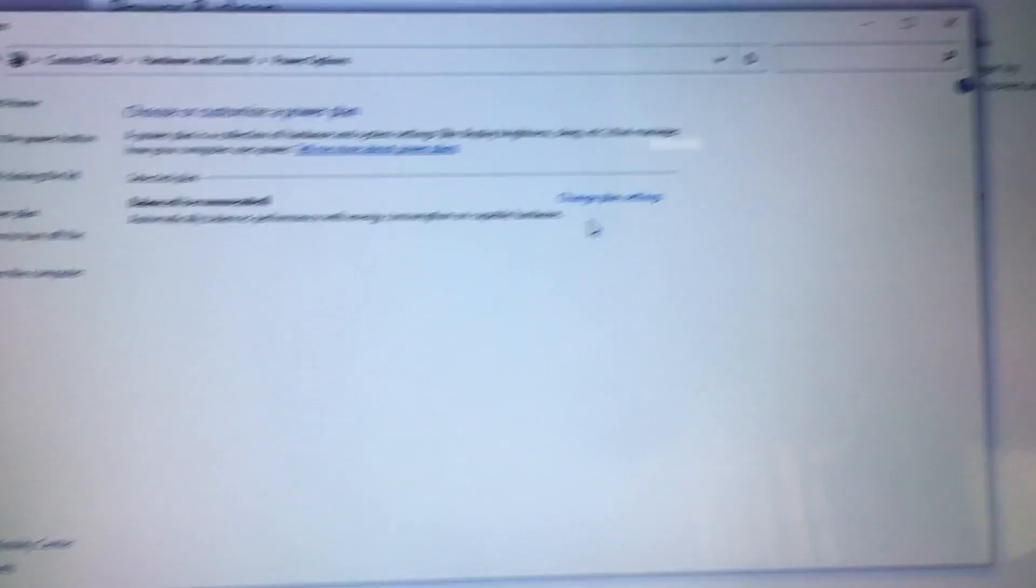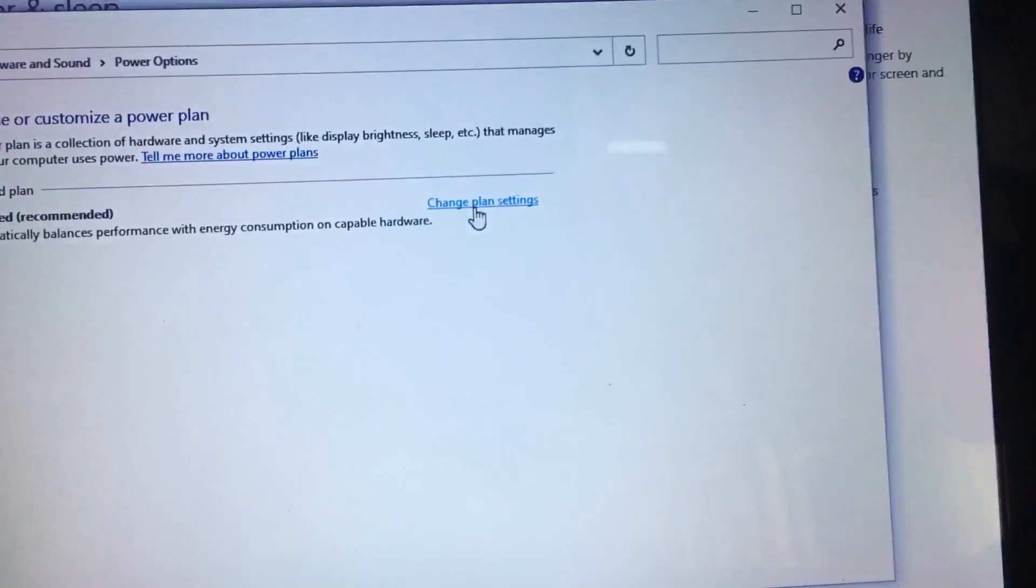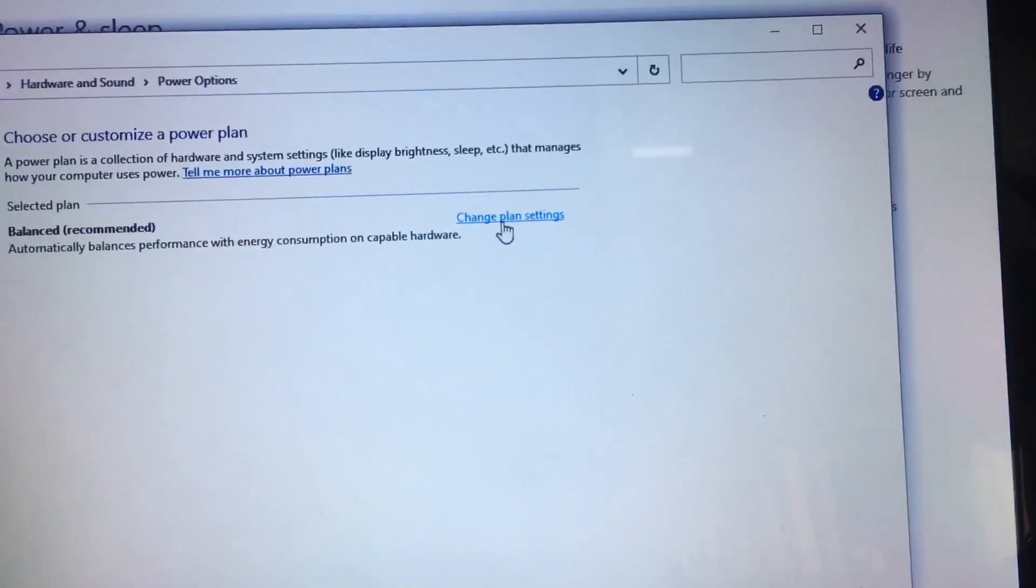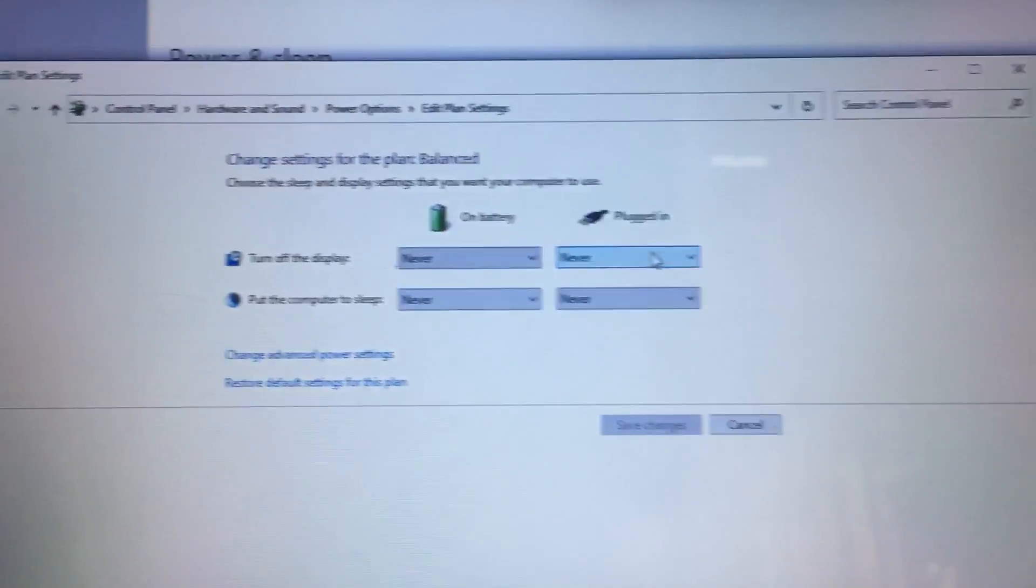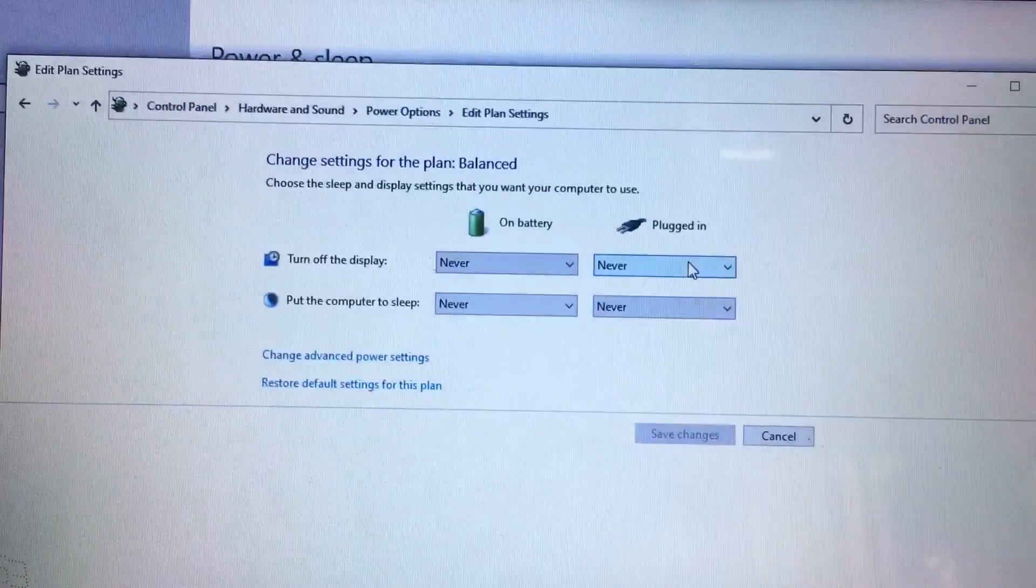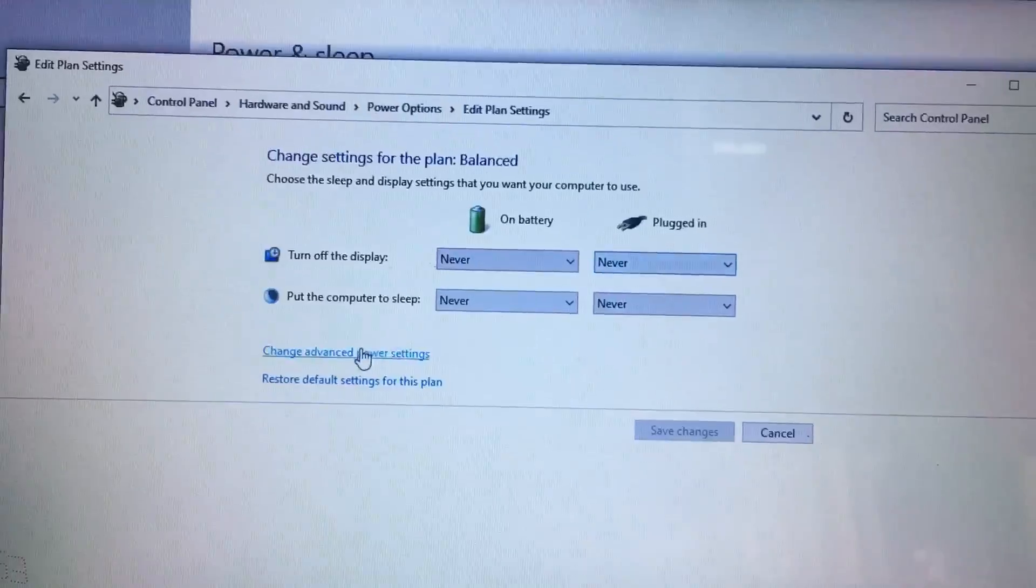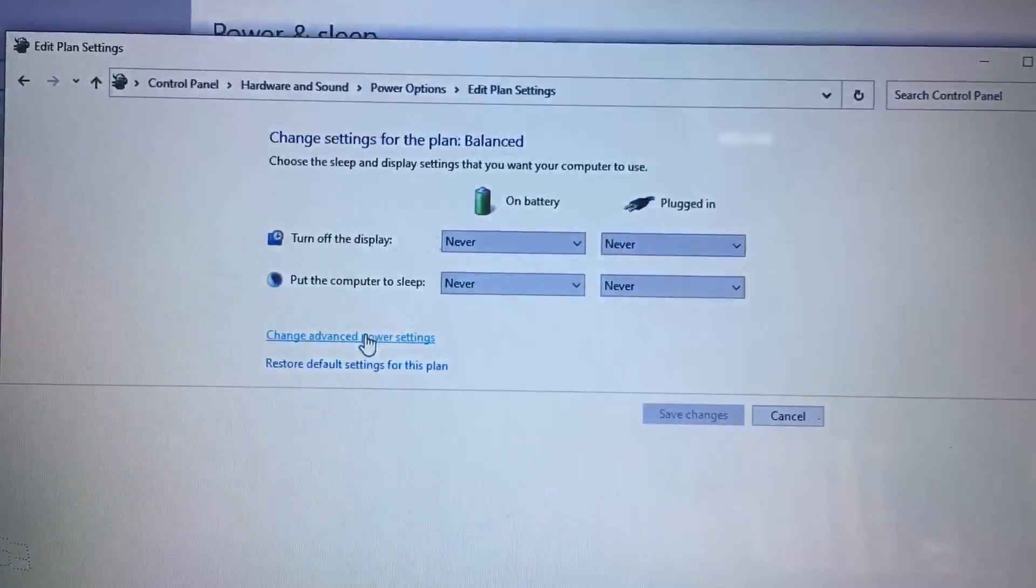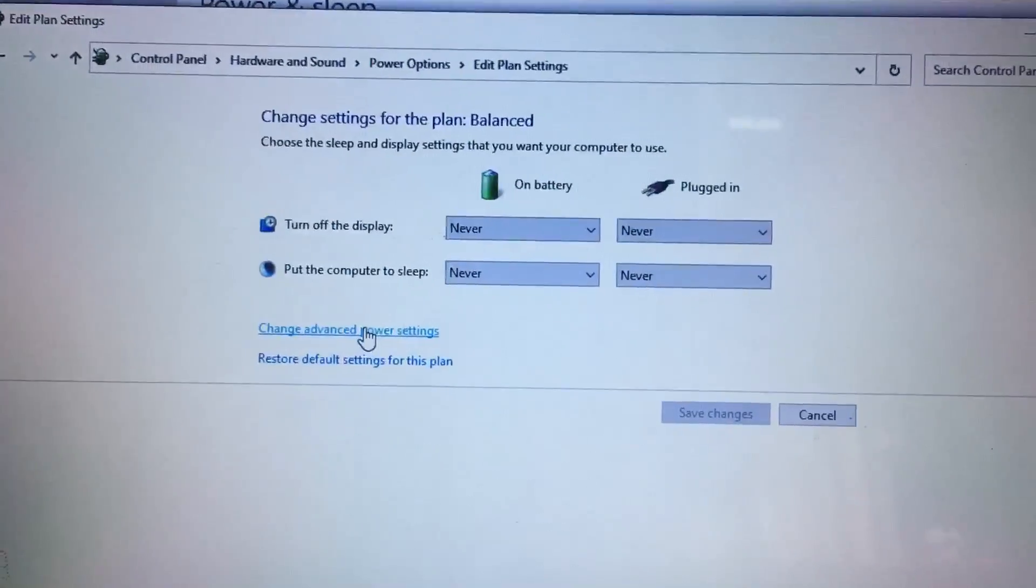After that, click change plan settings, then click change advanced power settings.